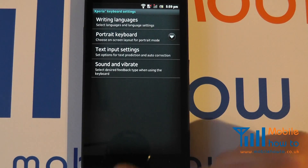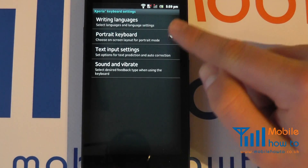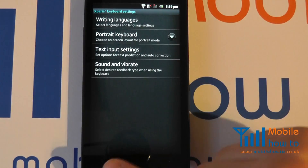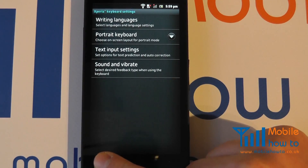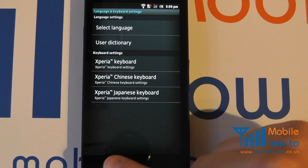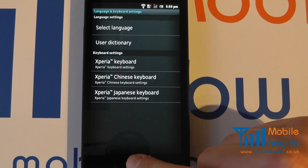I can come out of that. Now my menus still stay in English because we haven't actually changed the device language.